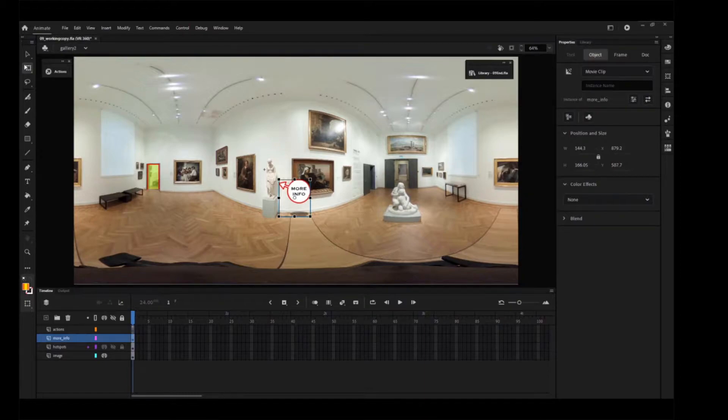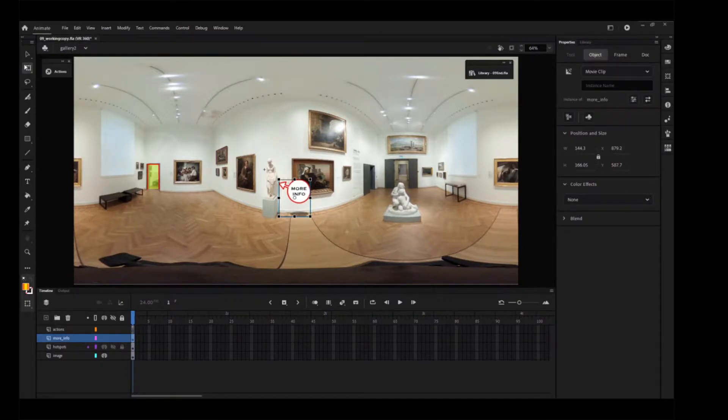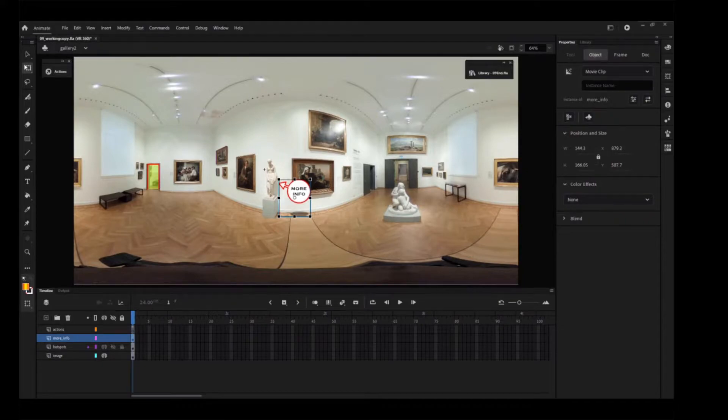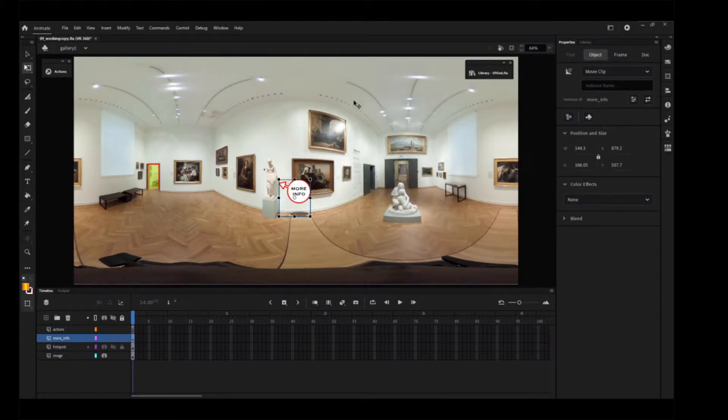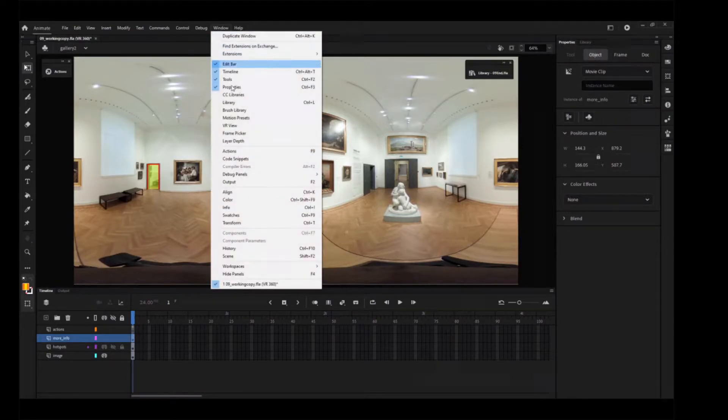The symbol is a simple graphic of a More Info signpost and transparent shadow to make it appear as if it is suspended in air. Open the VR View panel if it's not already opened.